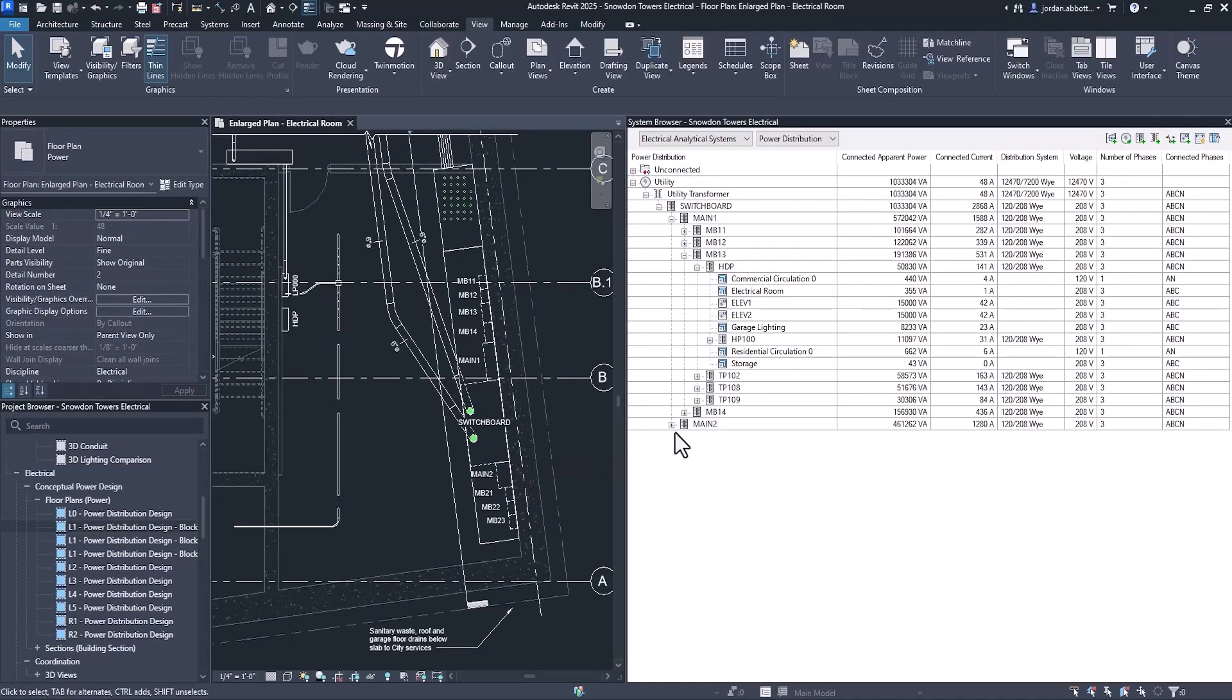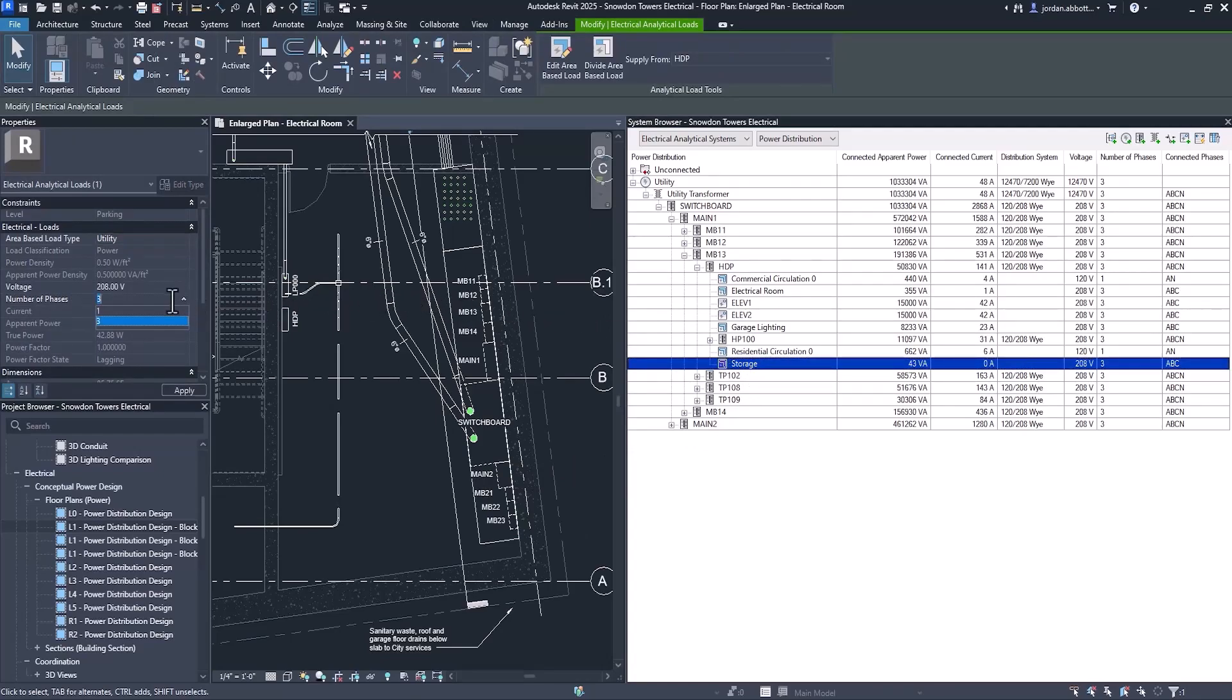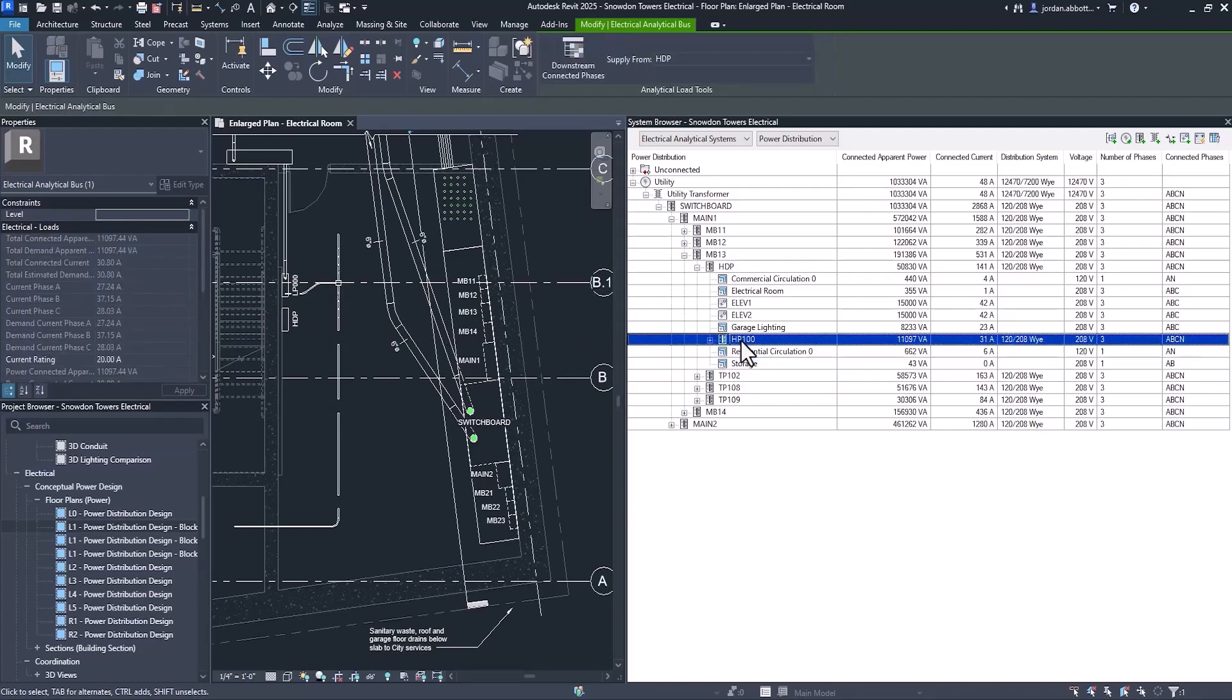Revit 2025 supports single-phase components within three-phase connections and a variety of single-phase and three-phase configurations. These parameters have been renamed to clearly identify power properties and provide accurate calculations.